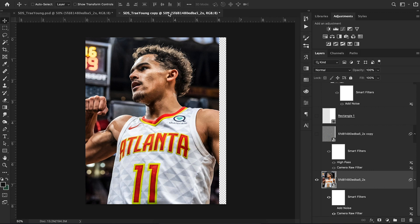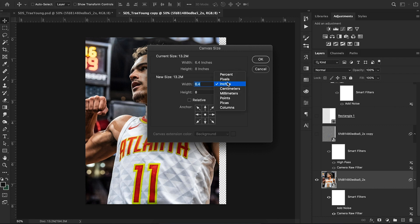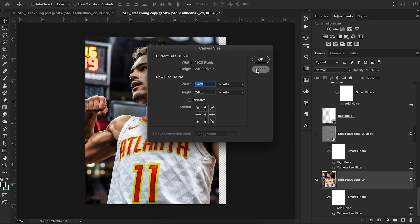I found this image of Trey Young off Google, literally just typed in his name and found it, then placed it into my document. Going up to Image > Canvas Size, you can see my dimensions — I set it to 1920 by 2400 pixels. I dragged the Trey Young image in and set it up, and then I added a Camera Raw filter.